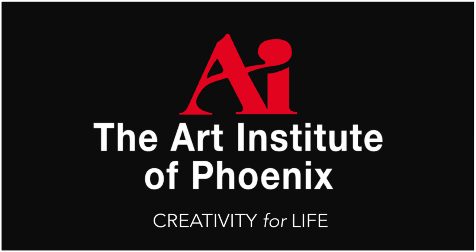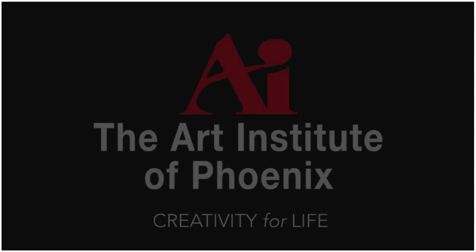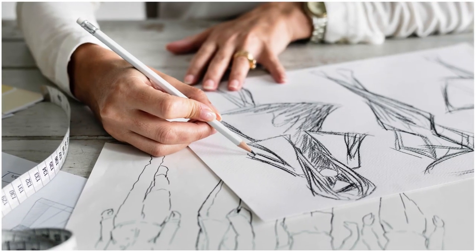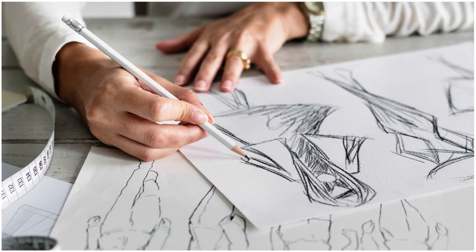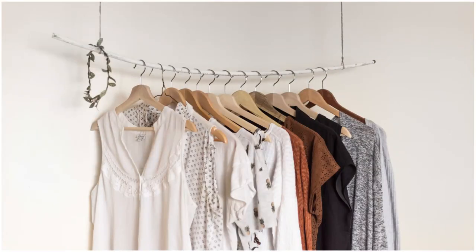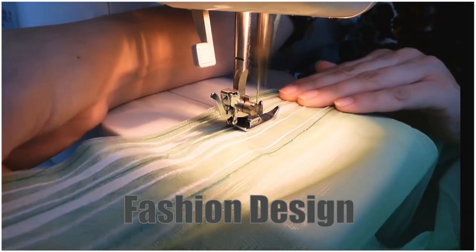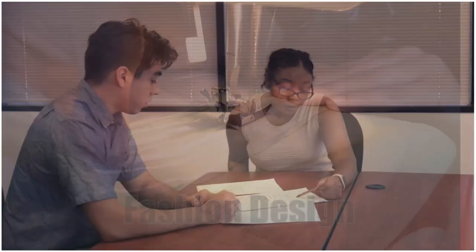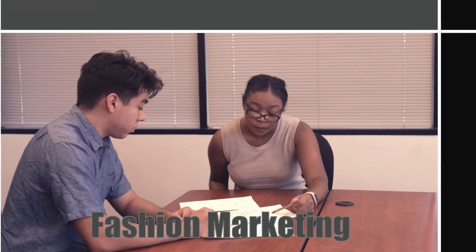At the Art Institute of Phoenix, our fashion students take their passion to the next level. Building a design project from concept to consumer, our fashion programs equip our students with experience in both creative and business endeavors.